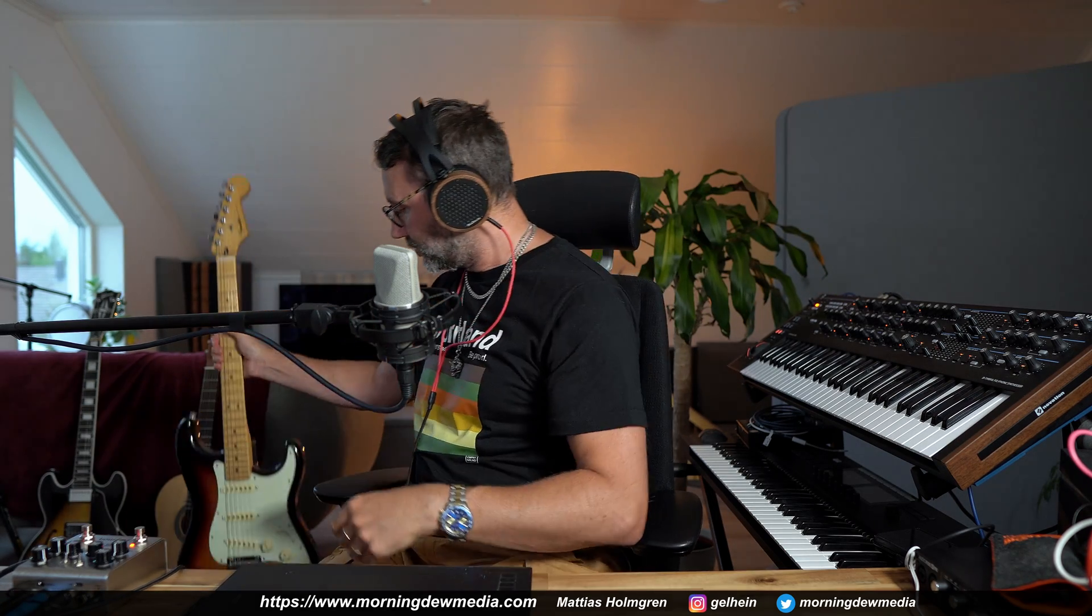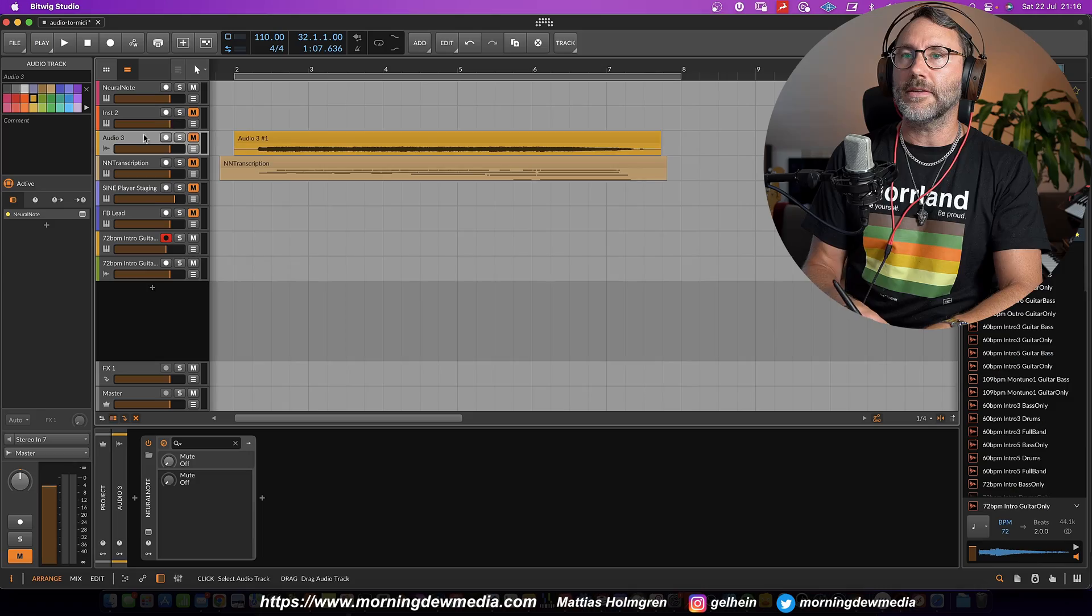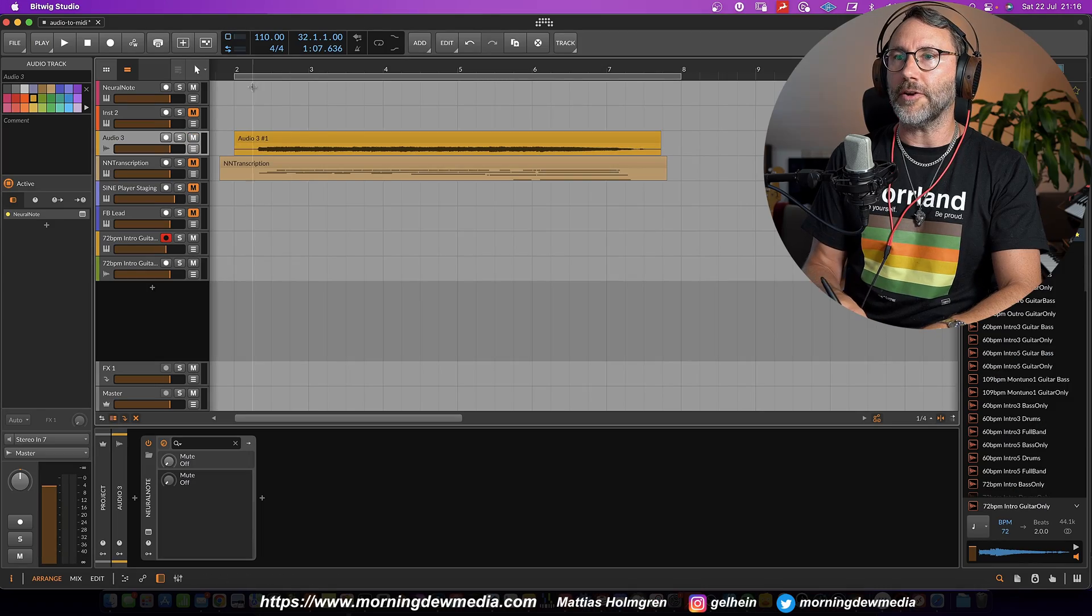I also tried some custom guitar recordings to do some pitch bends and stuff. Recorded via the Deco Strymon. So let's see how NeuralNote handled those guitar phrases. Here we have the first one.